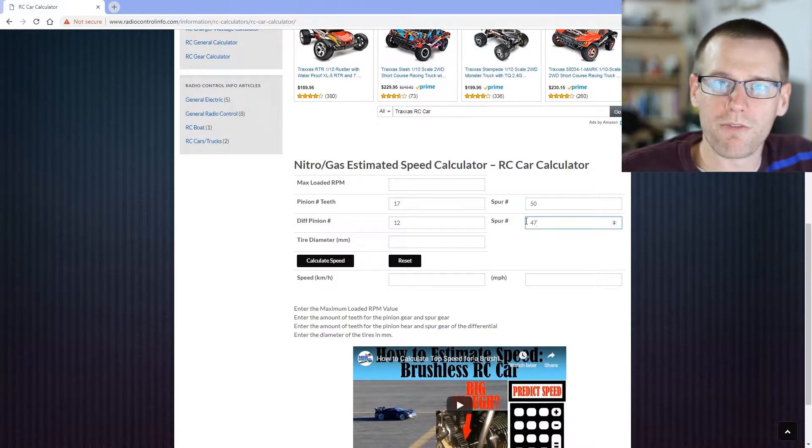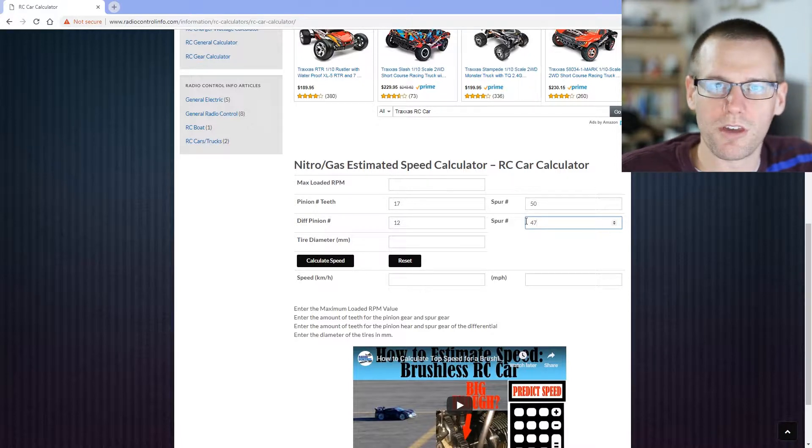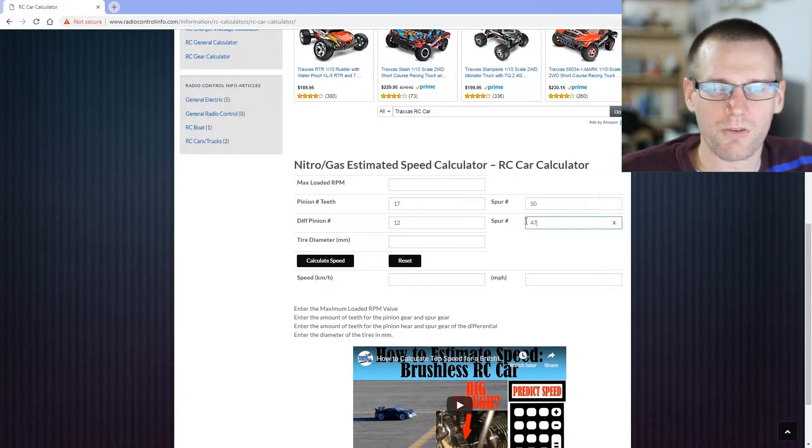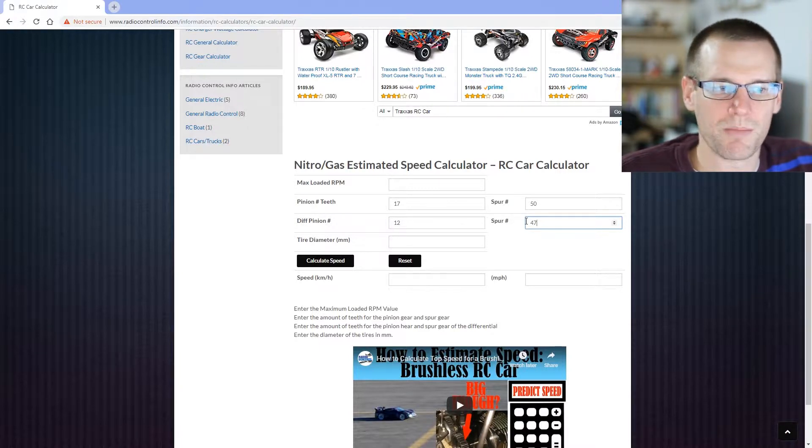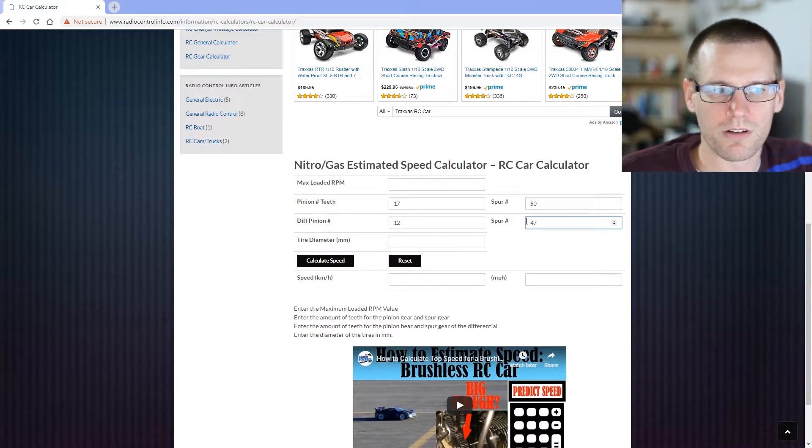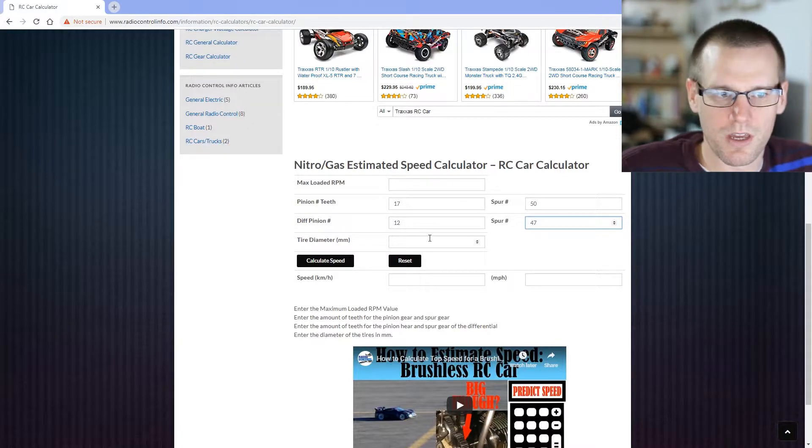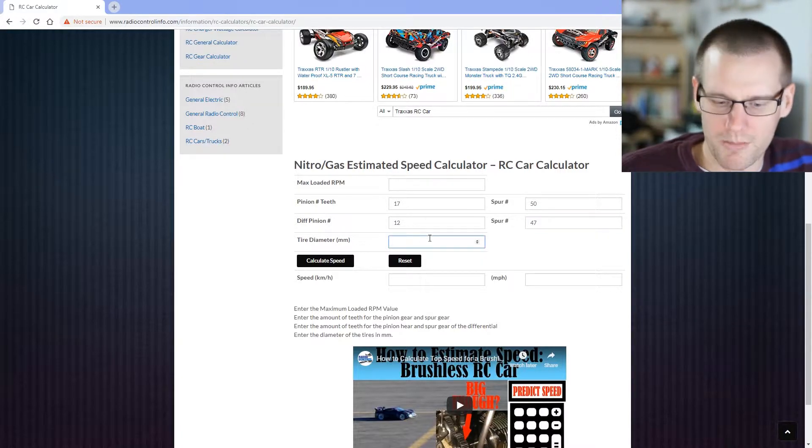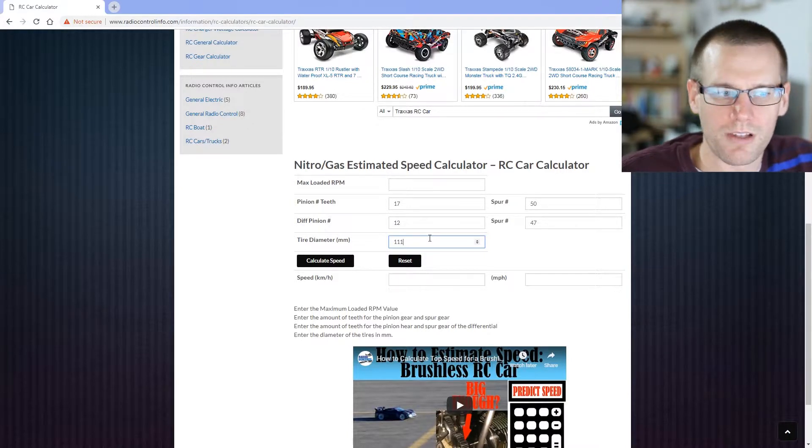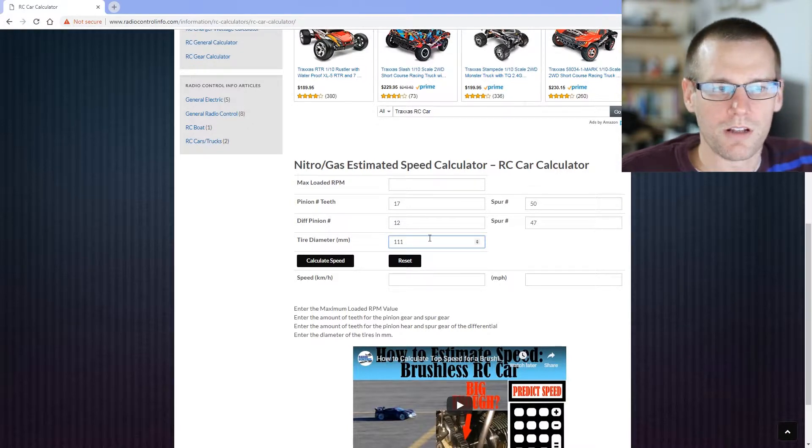Then the last thing that we know from specifications, I was actually looking on sites that sell this radio control vehicle. I know if you go on Horizon Hobbies, Tower Hobbies, some of the main resellers out there of these vehicles, you can find those details. In here, I was able to find that the tire diameter is 111 millimeters, and that's important for us to use in the calculator.